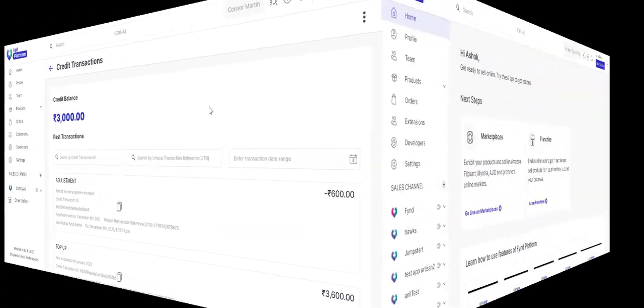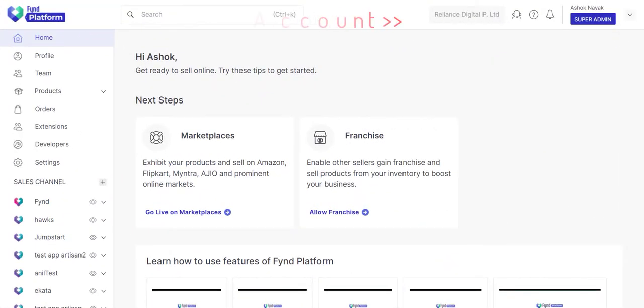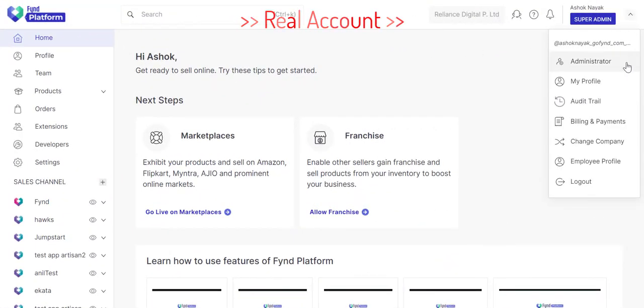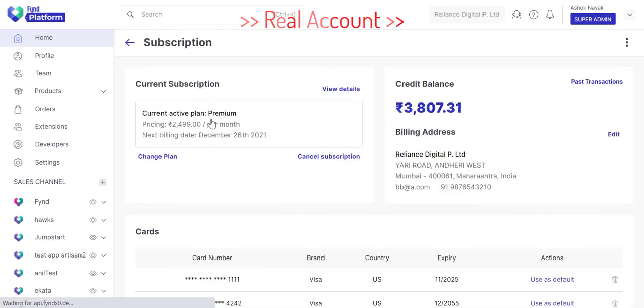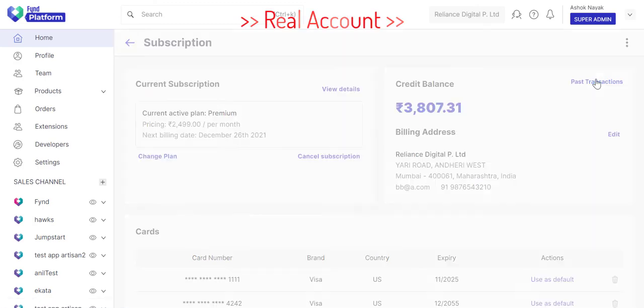Now, we will show you a real business account. As you can see, this is their credit balance. Let's check their past transactions.